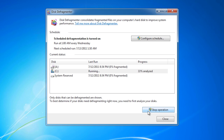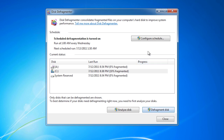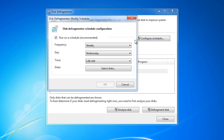Since defragging does take a long time to complete and slows the performance of the computer down, I would prefer to run it at night time. I will stop the defragger and select the option Configure Schedule to configure disk defragmenter to work outside hours. By default, disk defragmenter will run weekly at 1 AM on Wednesday morning. This is done by Microsoft so the average user's hard disk will be defragged at regular intervals without them having to do anything.